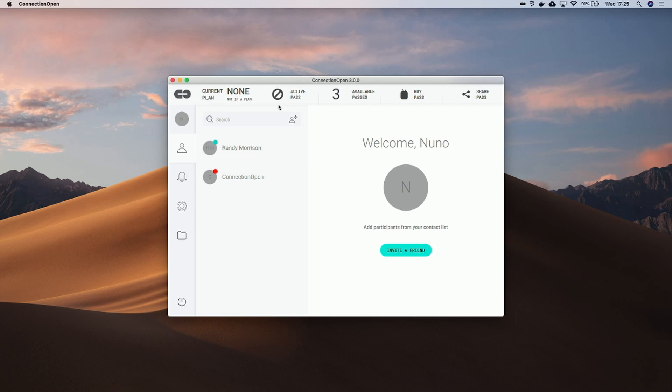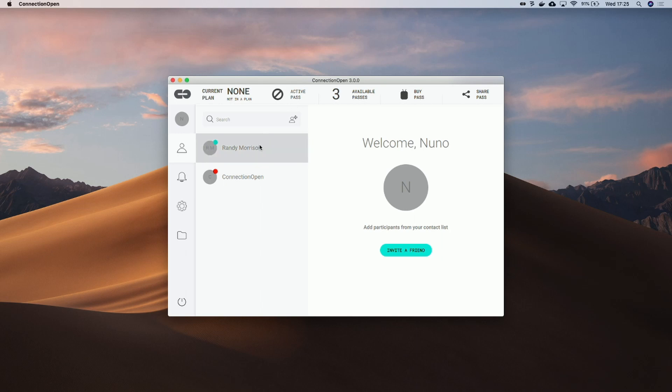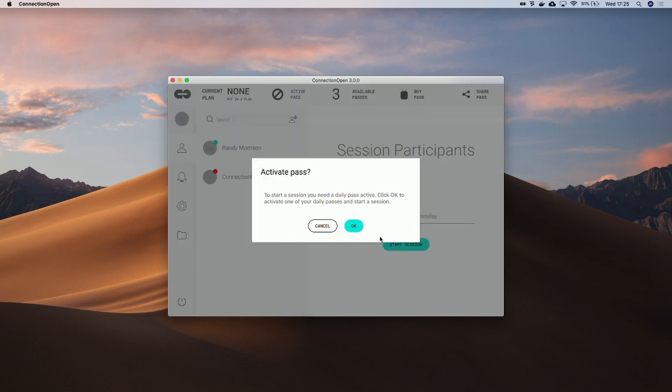Since I don't have an active pass, I will be requested to activate one. So I have selected Randy to start the session, and now I will click on Start Session. And I will be prompted to confirm the pass activation, so let's click Yes.